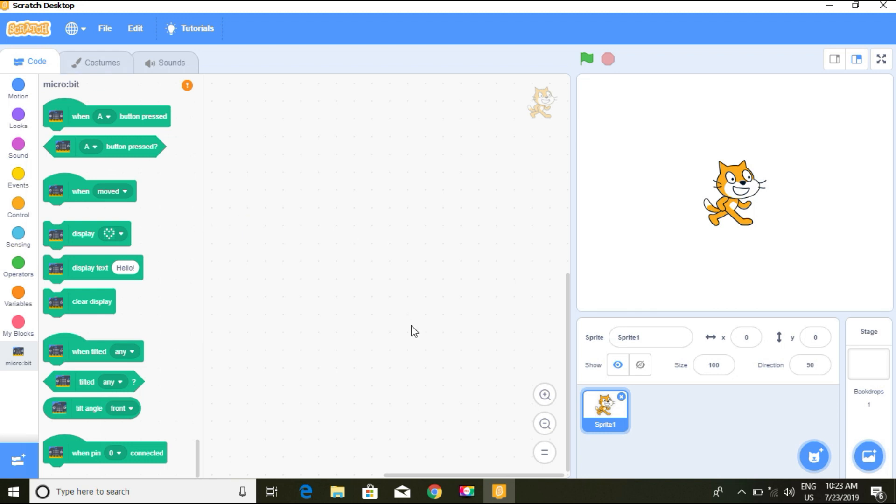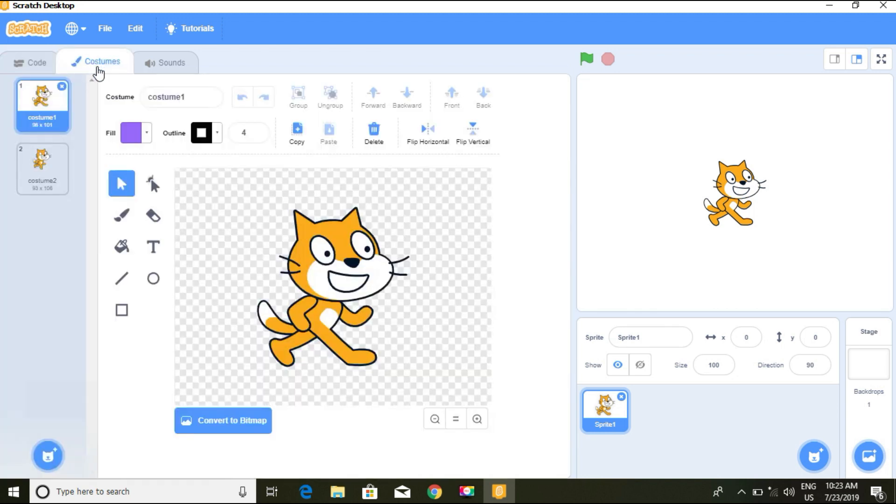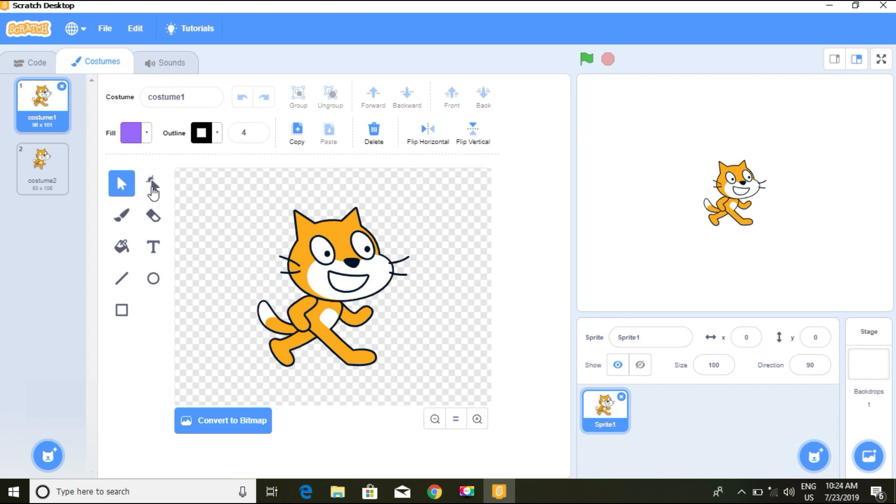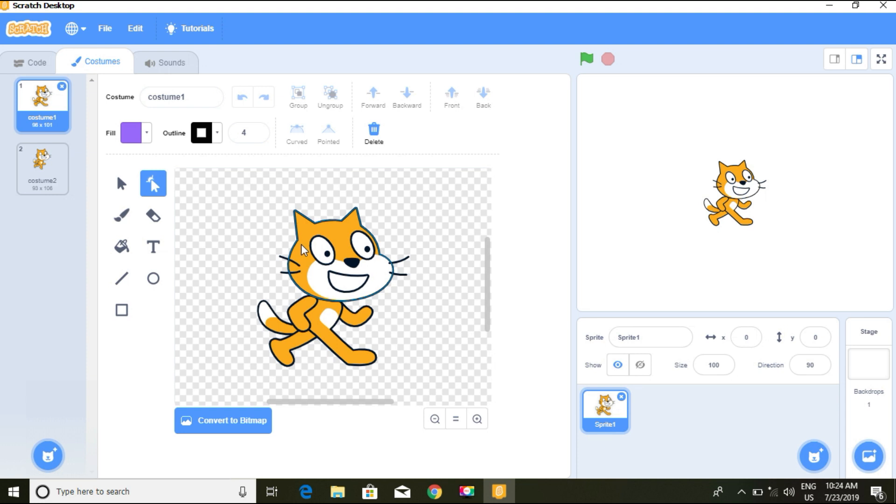When you come to the costume tab, it's almost the same as Scratch 2. You can select a sprite and when you click on it, you can edit it from here.